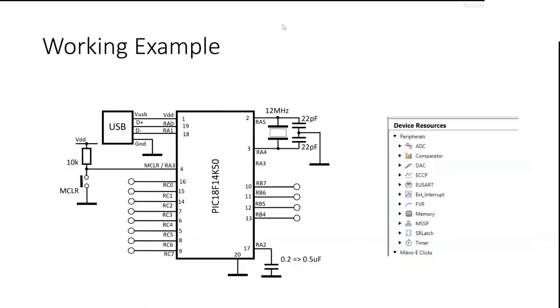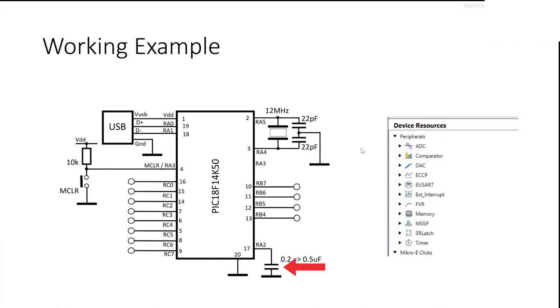So I'm going to use a working example. Here it is here. The PIC 18F14K50 is a 20 pin chip that's been available for the last two or three years. I've put the device resources there from MCC up as well, just to let you see it's got comparators and DACs and USARTs and timers and PWMs and all the usual suspects. So this has got all the normal things that you would want, plus it's got a USB hanging out the side of it.